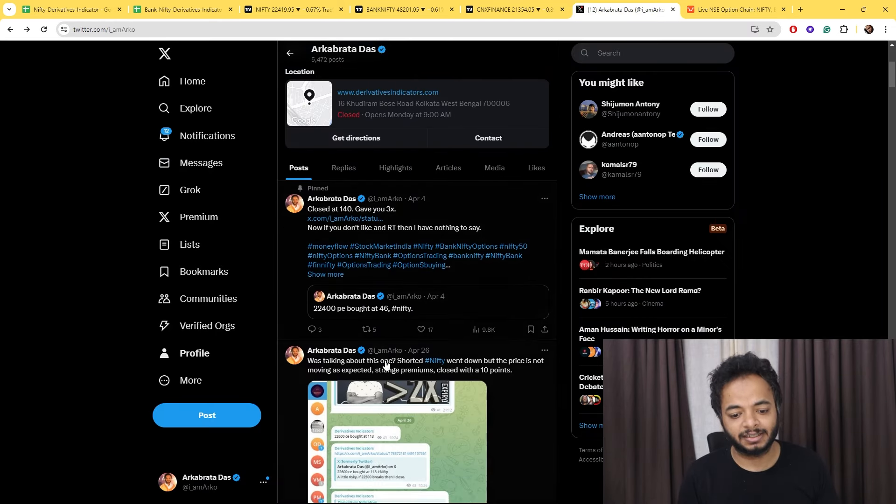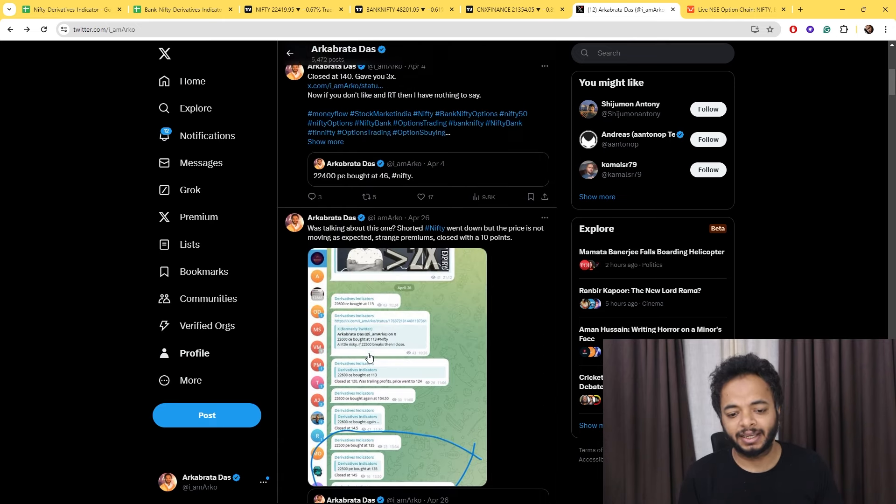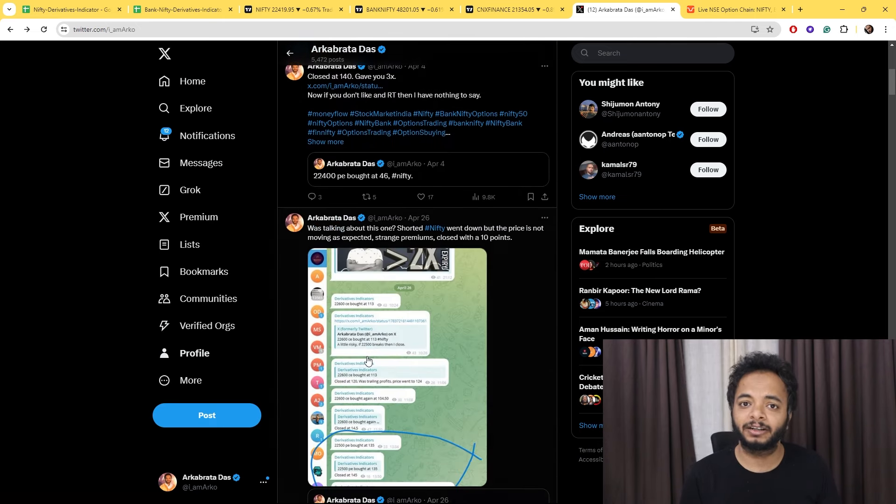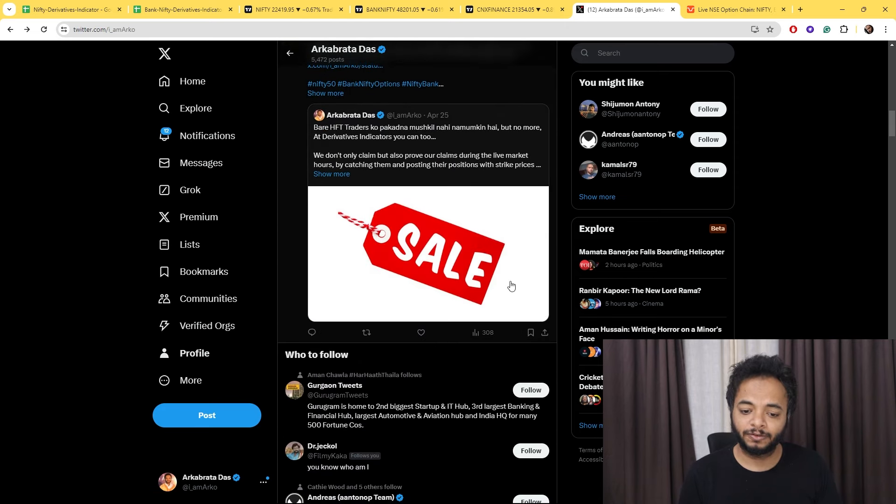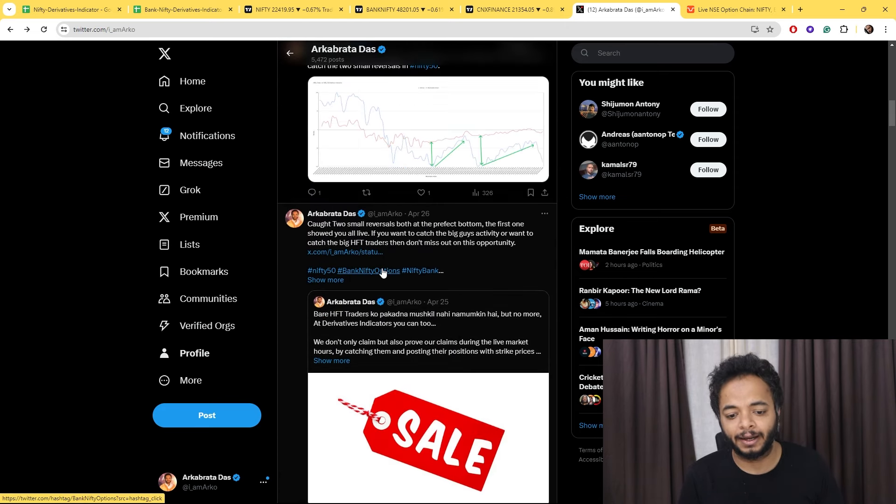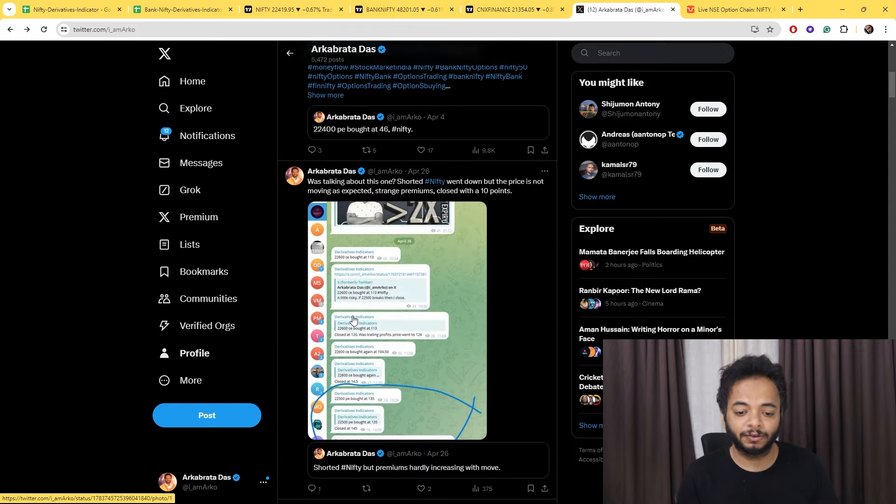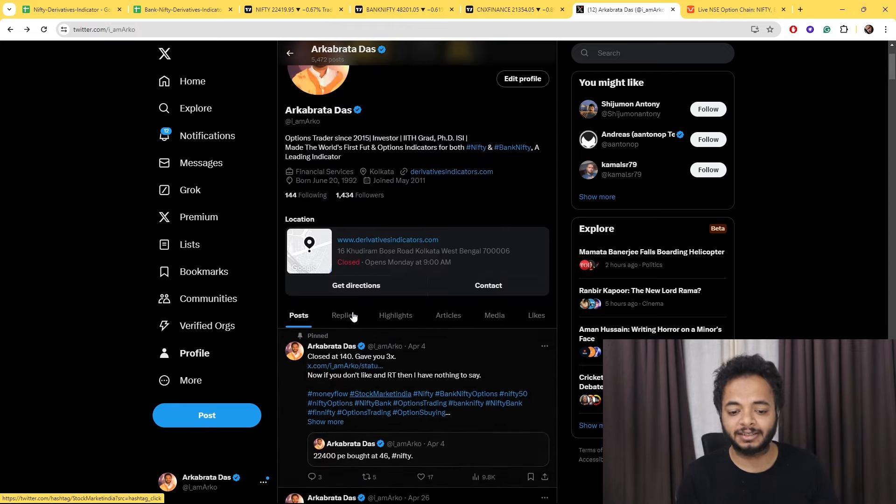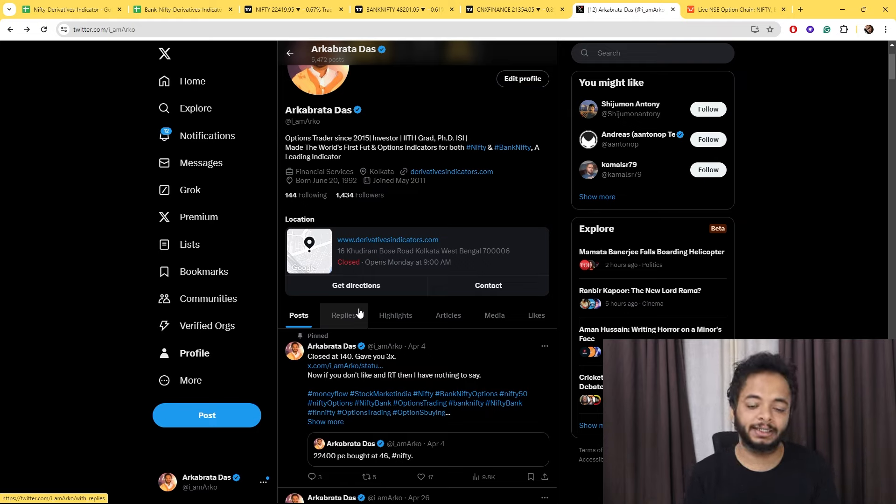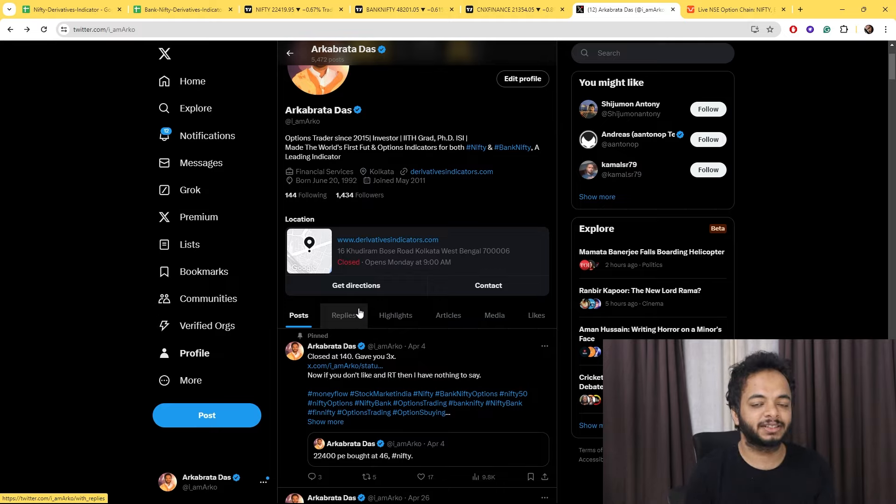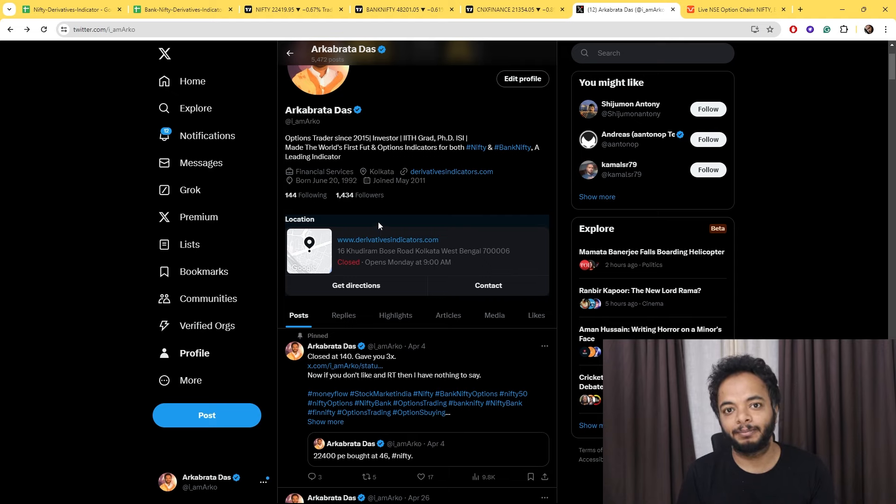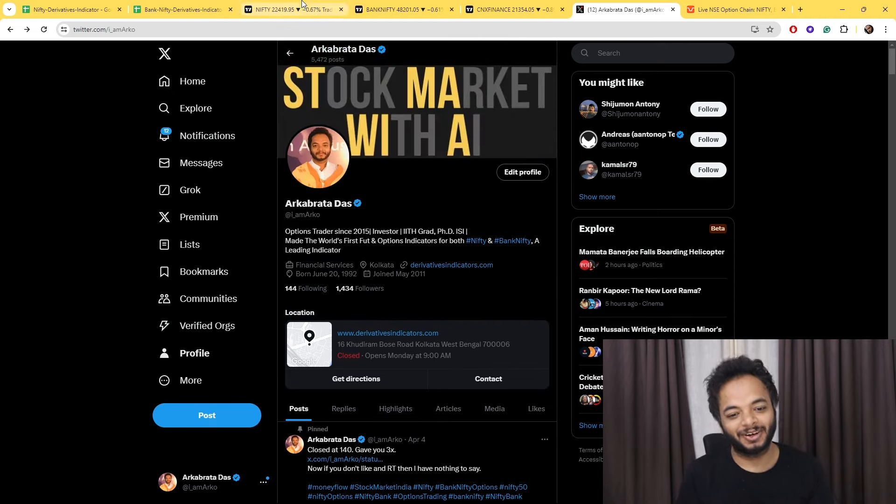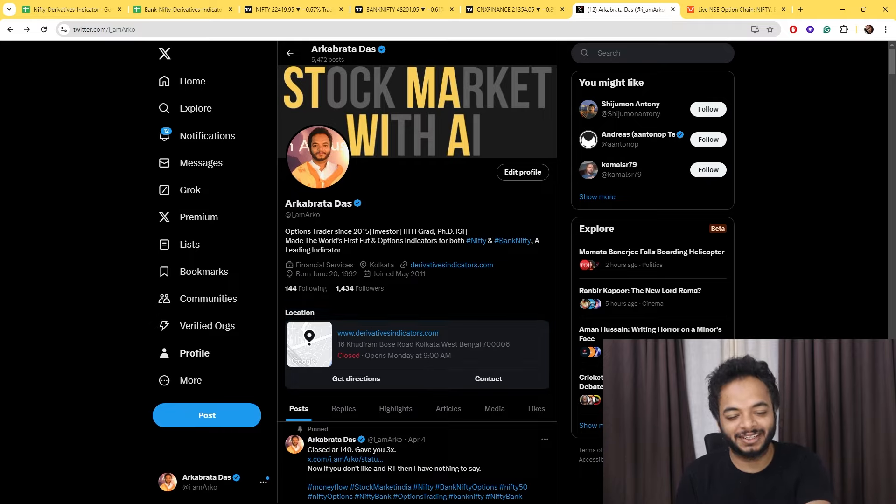Again, if you want such analysis during live market hours, which I've been showing over the past days, you can be a part of the Derivatives Indicator Group. Don't forget to take advantage of this discount offer if you want to join. If you like my analysis during live market hours, please don't forget to like and share it among other traders who want such analysis. Thanks for watching, keep watching, keep learning, and trade safely. See you in the next one.